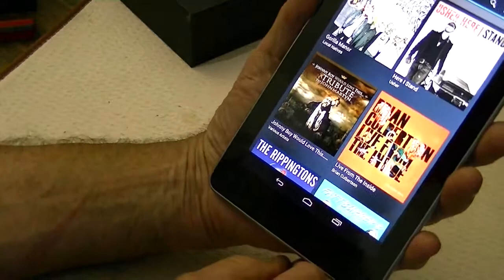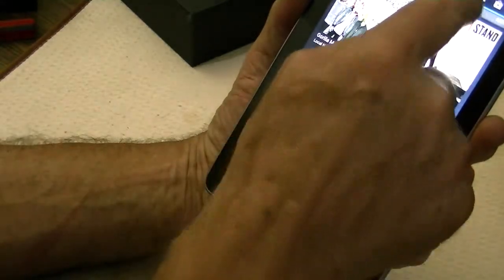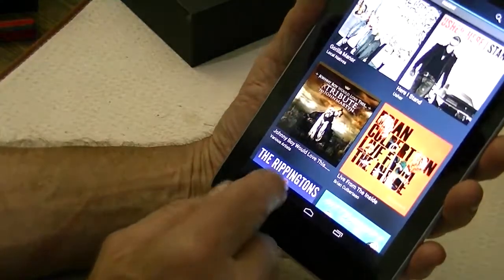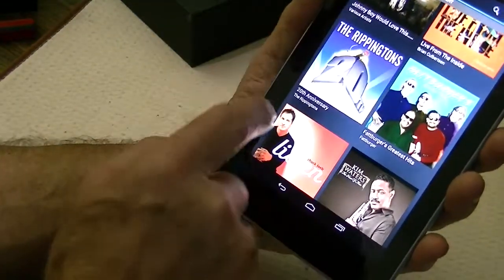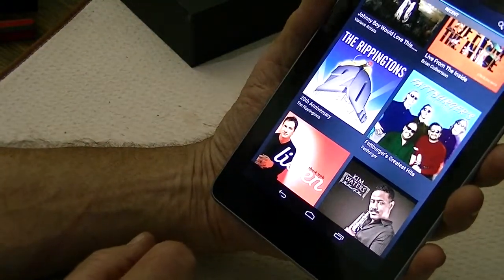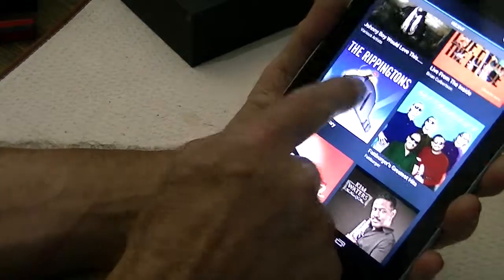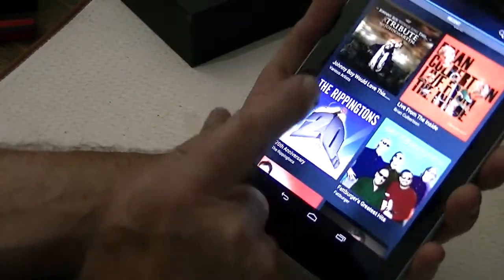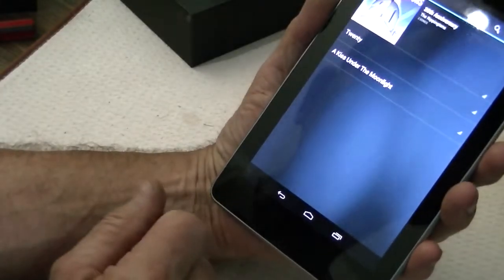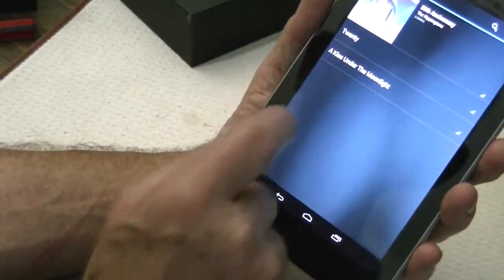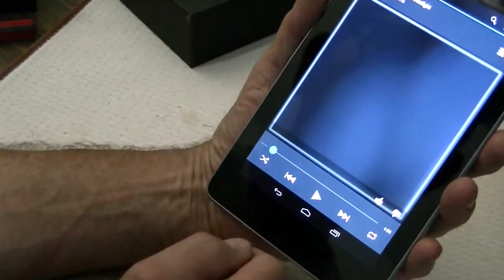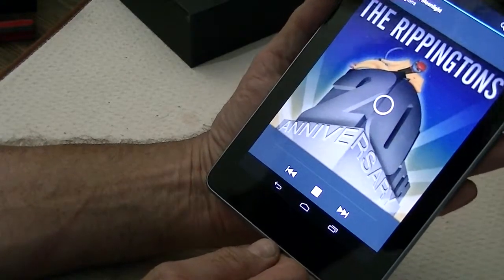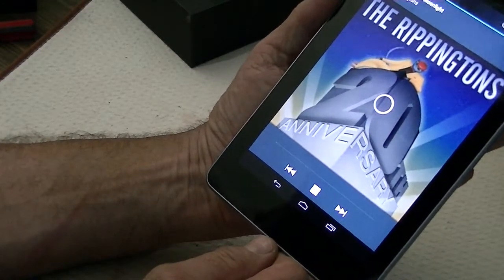These are some of the Google apps. I assume they're probably going to already know about my account. Let's see what we've got in music. It knows the Rippingtons. I have some of the Rippingtons. 20th anniversary, yeah, I have that one.